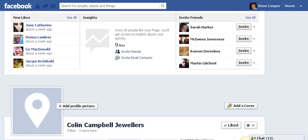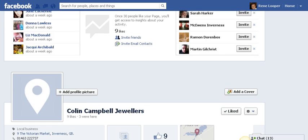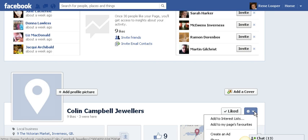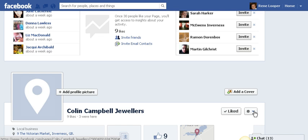If you don't have admin rights you need to claim it. If you go to the place page and click on the little wheel, if you haven't claimed it, it will say 'are you the owner?' and then you can claim it — that's important to know.